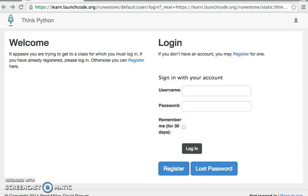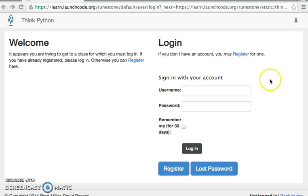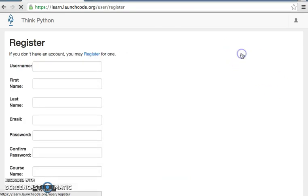This email contains a link to register for the ThinkPython course website. Click on it, and you will be directed to the login page. Click the register button, and fill in your information.